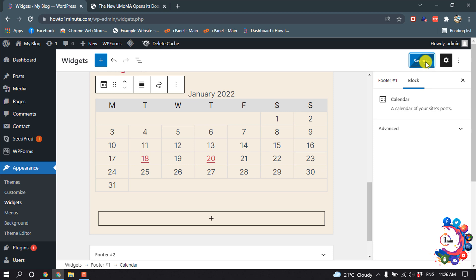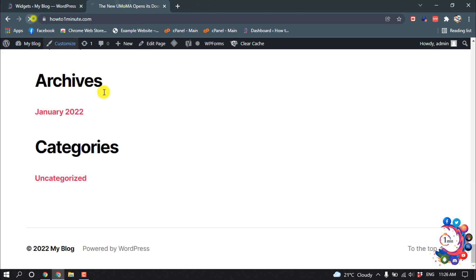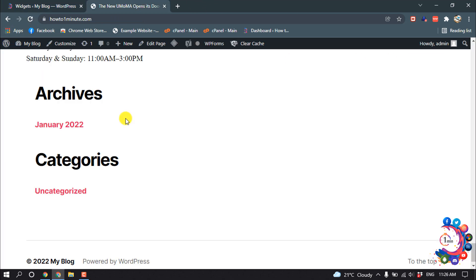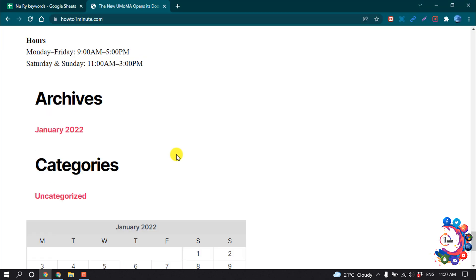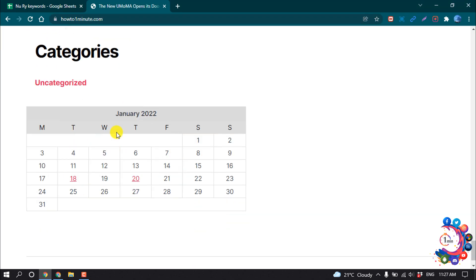Now if I reload my website, you can see the calendar has been added inside of my widgets.